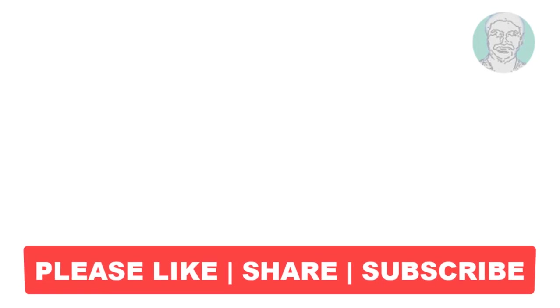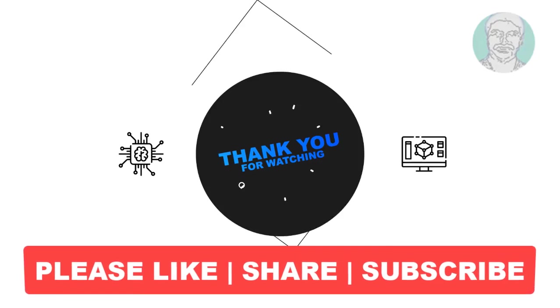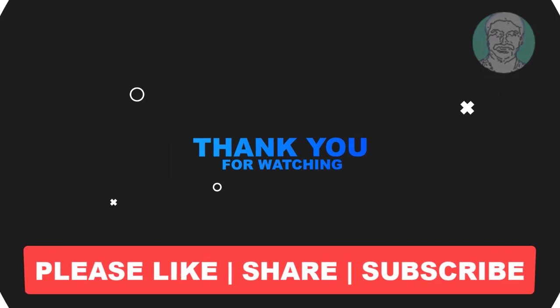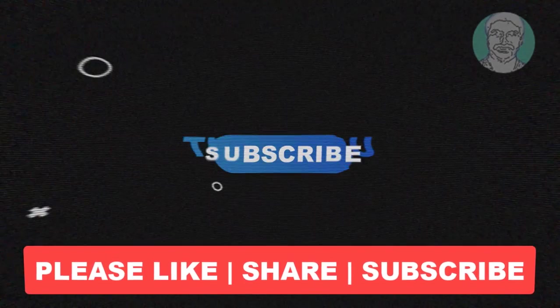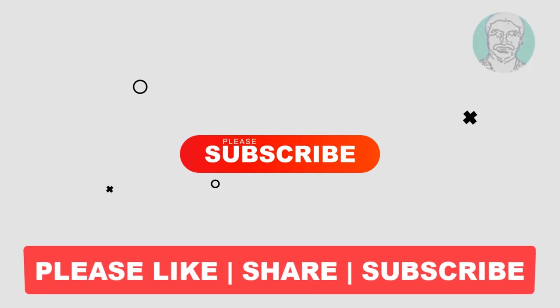I hope this video tutorial helps you. Please like, share and don't forget to subscribe to my channel. Thank you very much, see you next video.